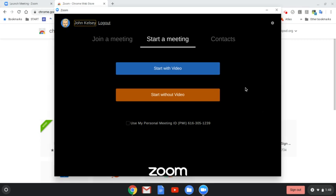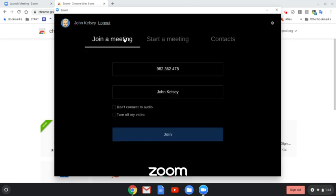Here I am. I'm logged in. Now, here's where it throws you off a little bit. You don't actually want to start a meeting. You want to join a meeting, and that's where you have that meeting code that was given to you.